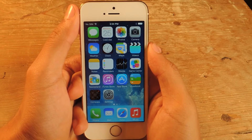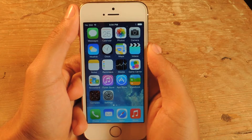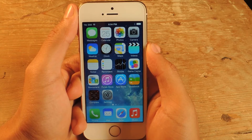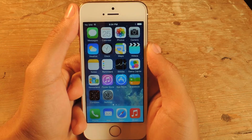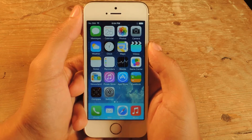Hey, what's up guys, it's Nelson here with Gadget Hacks and today I'm going to show you how to get iOS 8's notification center on your iOS 7 device.